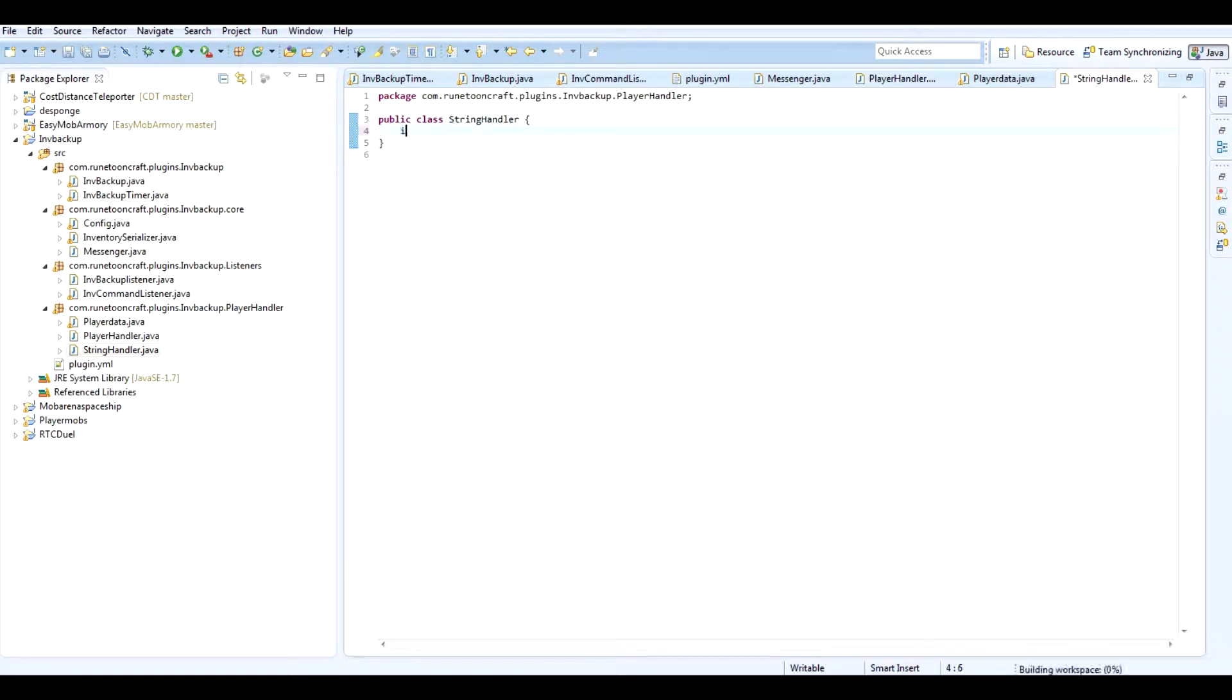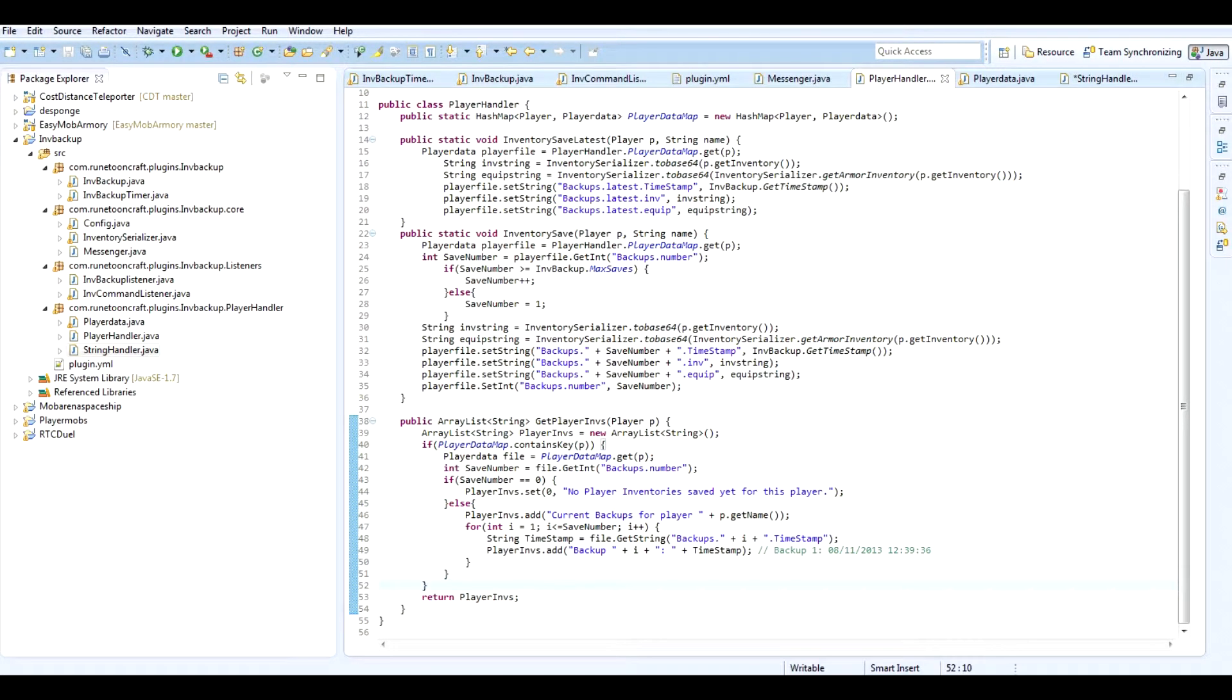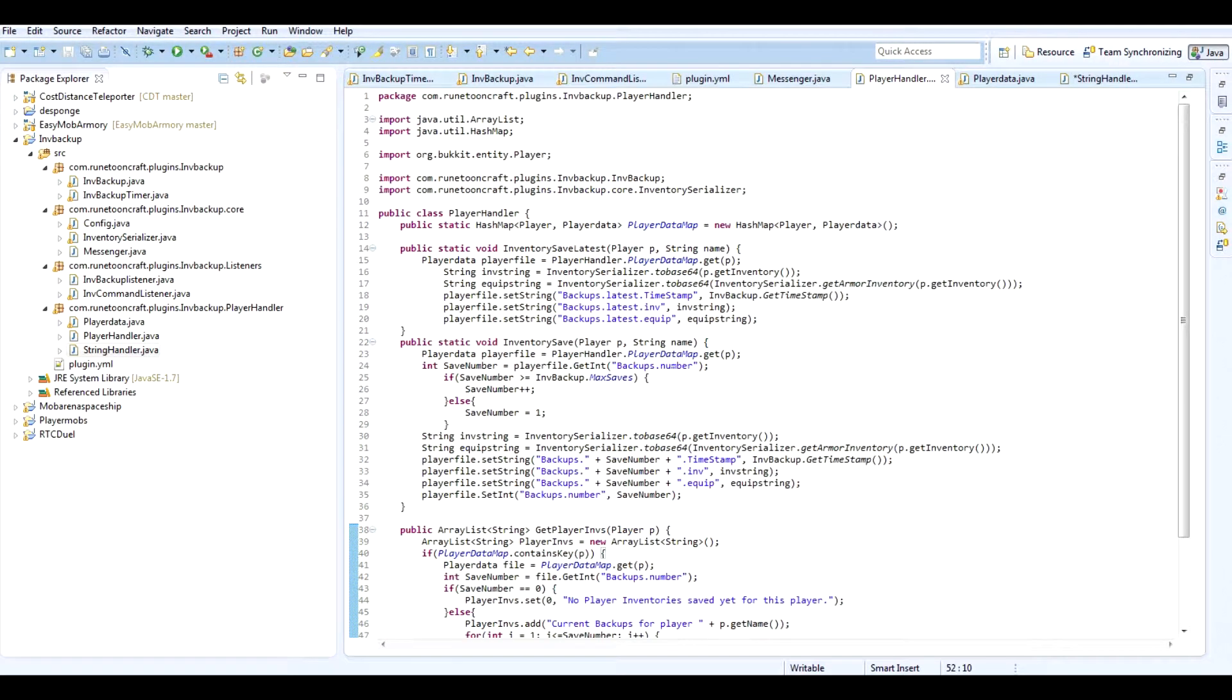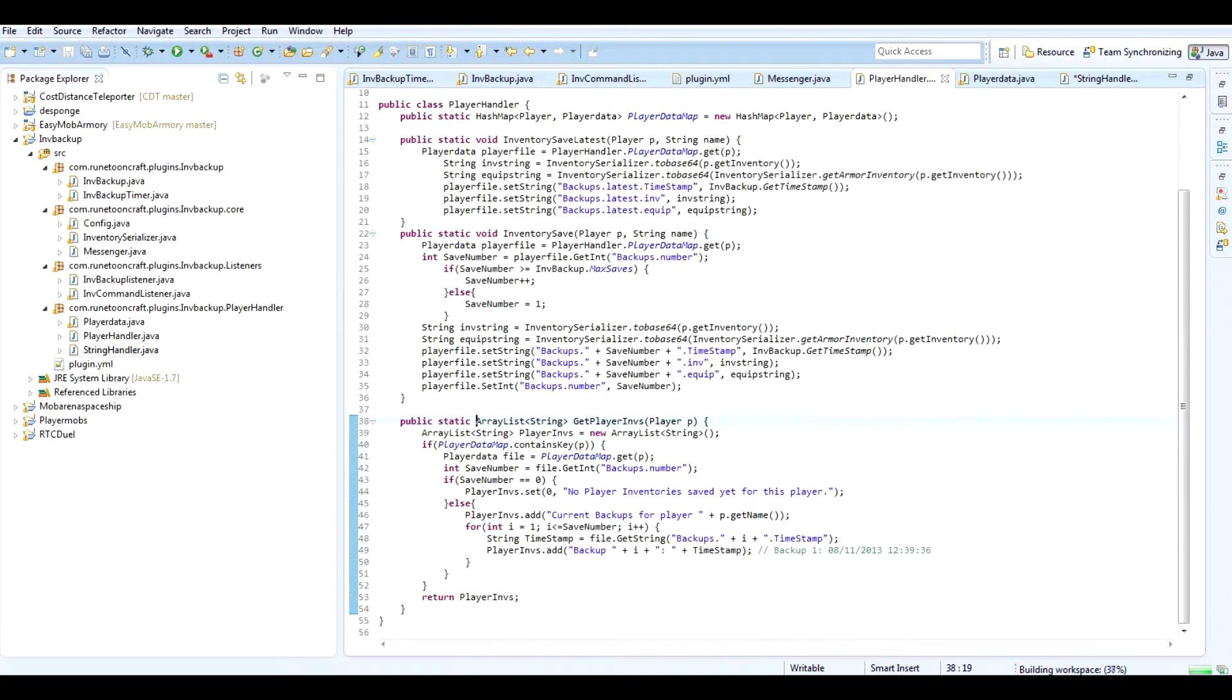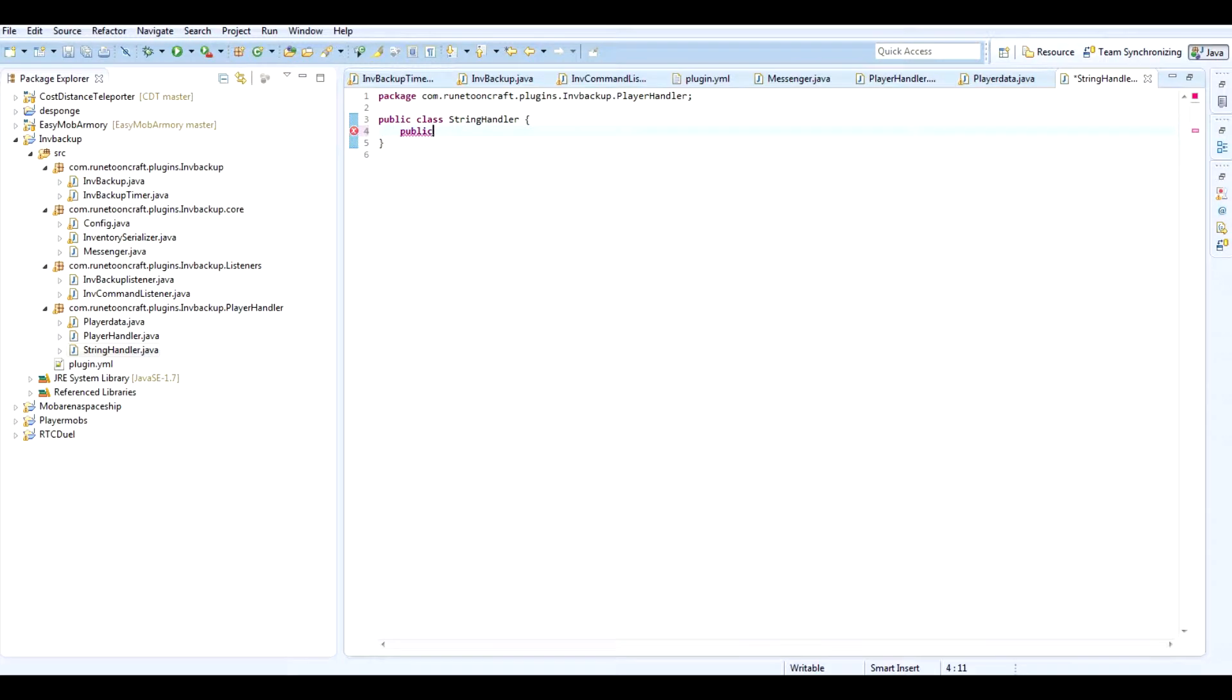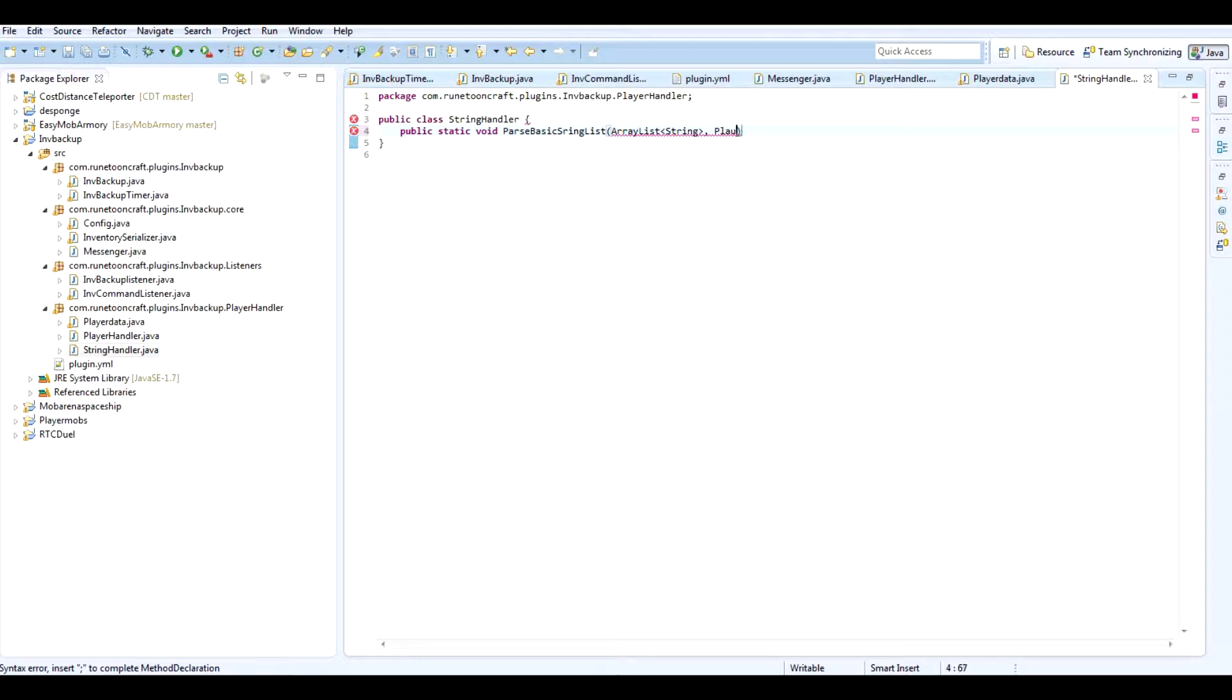So we're going to first of all create a little basic thing here which is going to take the array list and convert it to something the player can get sent. So I'm going to create a method, public. I guess we have to make it static unless we pass it. And I guess it's alright being static. Down here we have to make it static too. So we're going to do public static void. Let's do a void. You can't return anything. Parse basic string string list.